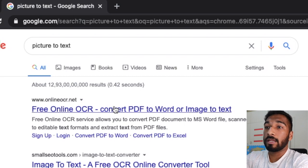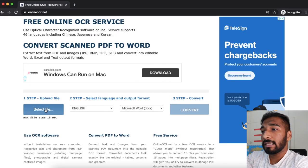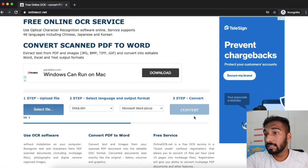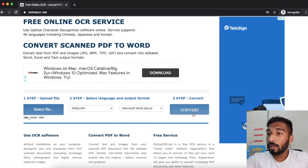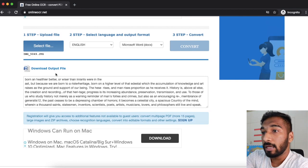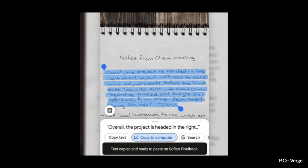You can search for picture-to-text software and it'll bring up onlineocr.net. You can take pictures of whatever notes you have, upload them, click Convert, and the entire content gets converted into text. You can also use Google Lens on your phone, which has a feature to convert a picture into text. Neither is 100% accurate — some of us write like doctors.